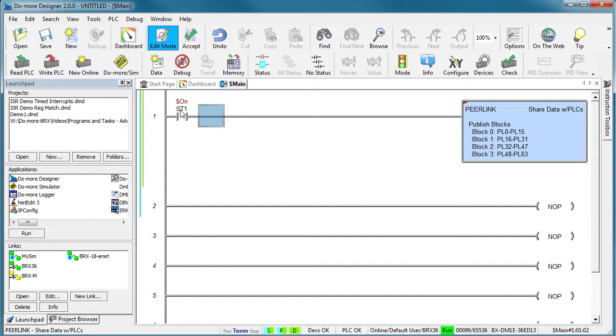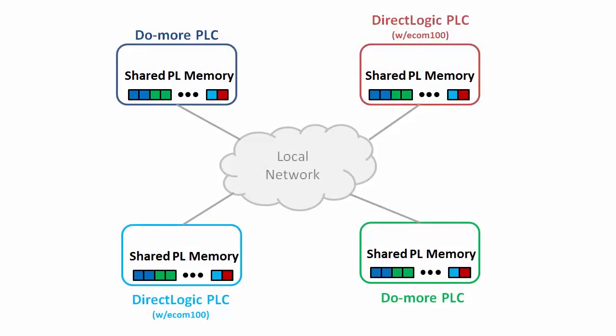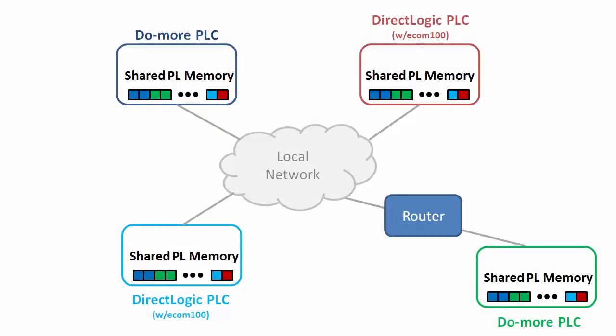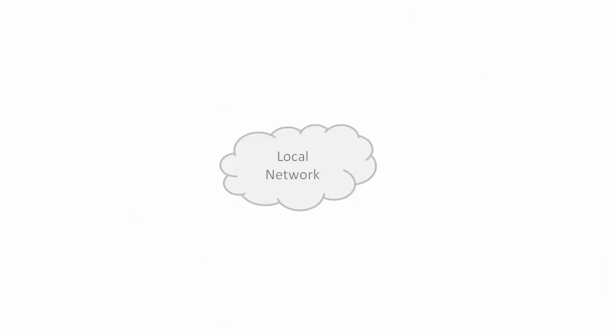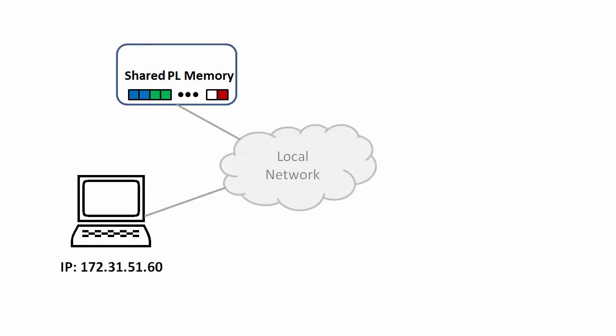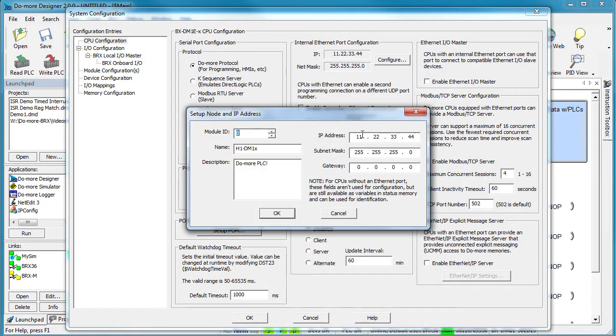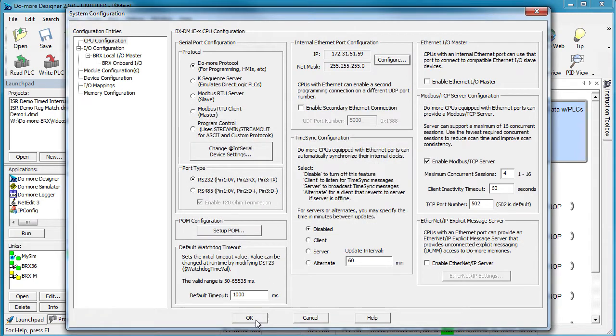The only catch is the Peerlink uses TCP broadcast messages. So all the PLCs that are sharing this Peerlink memory space have to be on the same local network and not behind a router. I have a local network that my PC is on with this IP address, so let's add a PLC to that network at .59. Configure, configure and change the IP address so it is compatible with the network.